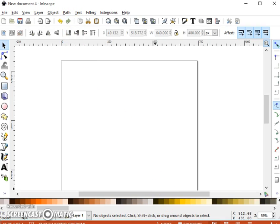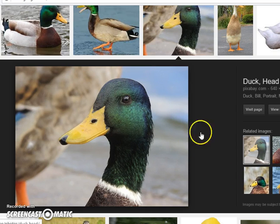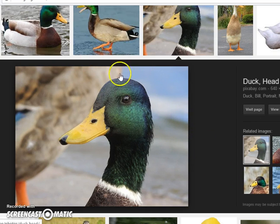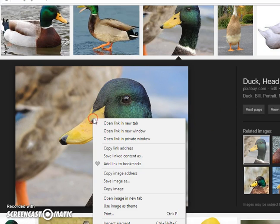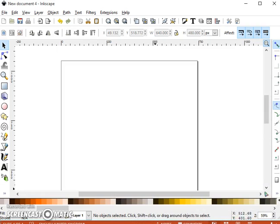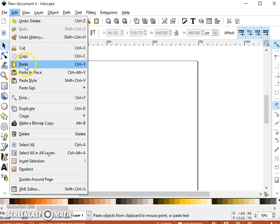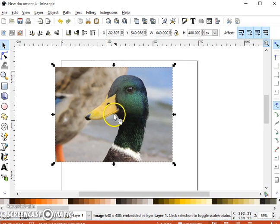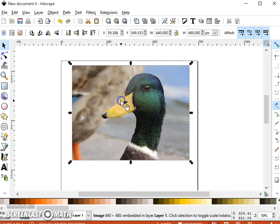So first of all we need an image. We're going to be doing an icon for our zoo project, so I've just searched up on Google images this rather charming picture of a duck. So I'm going to copy that and then I'm going to paste that into Inkscape, and what we'll see is it appears on our page just like that.